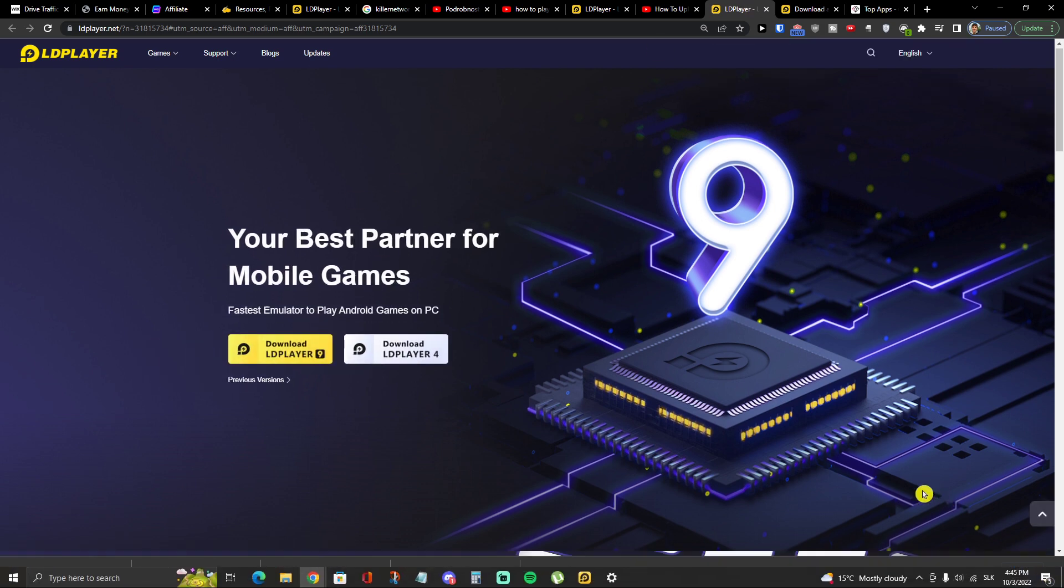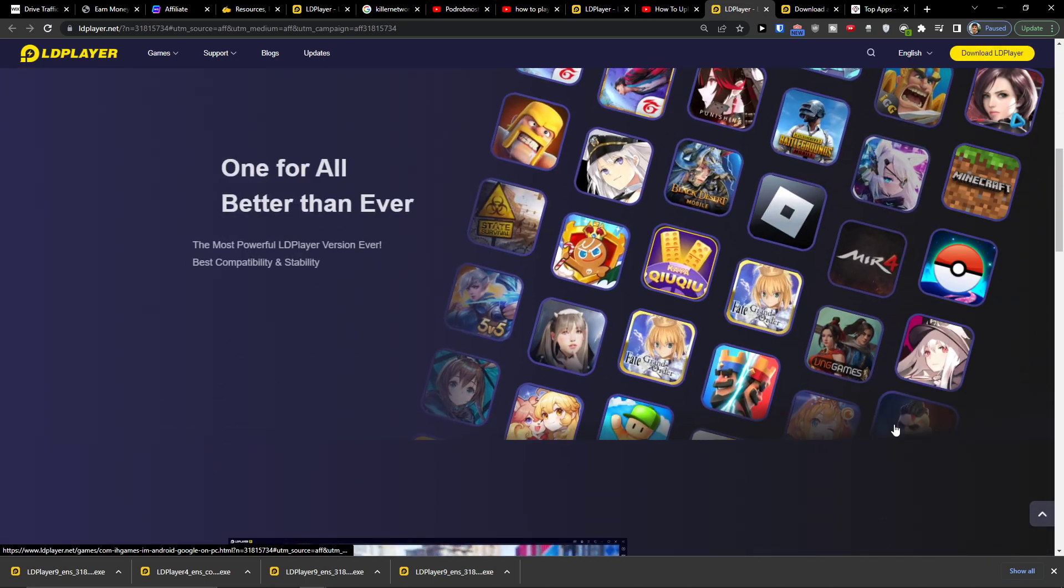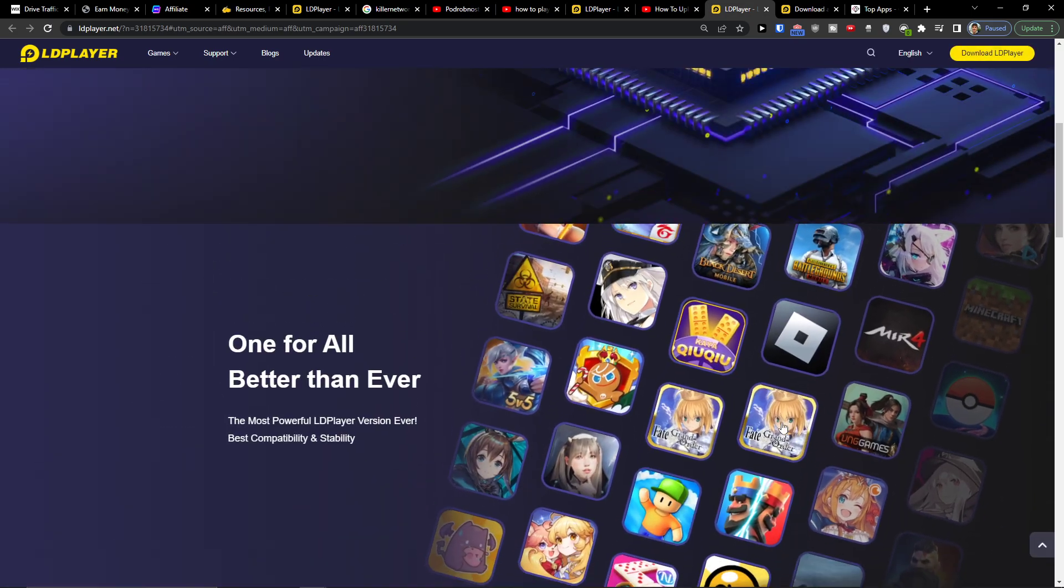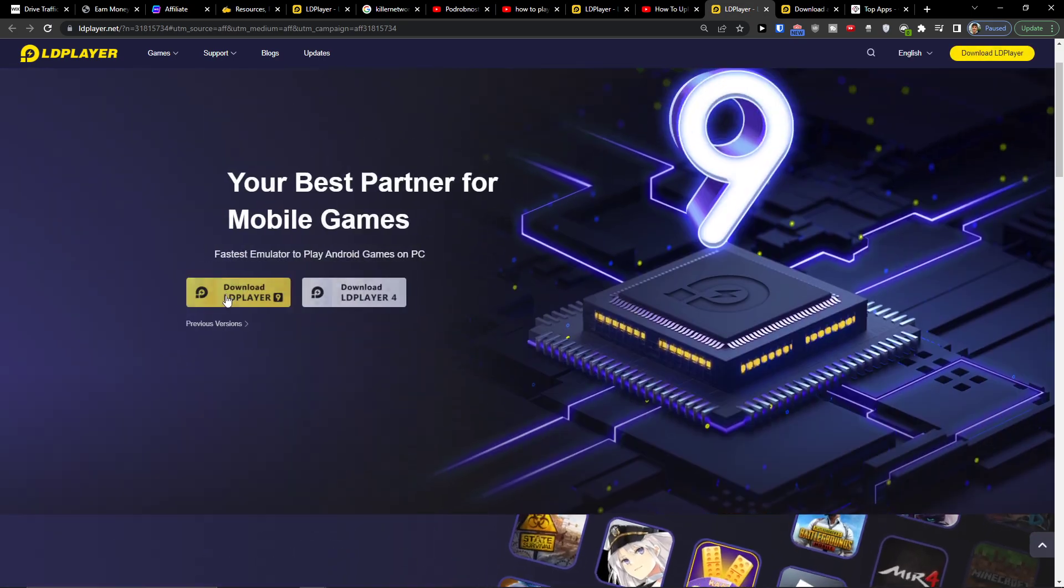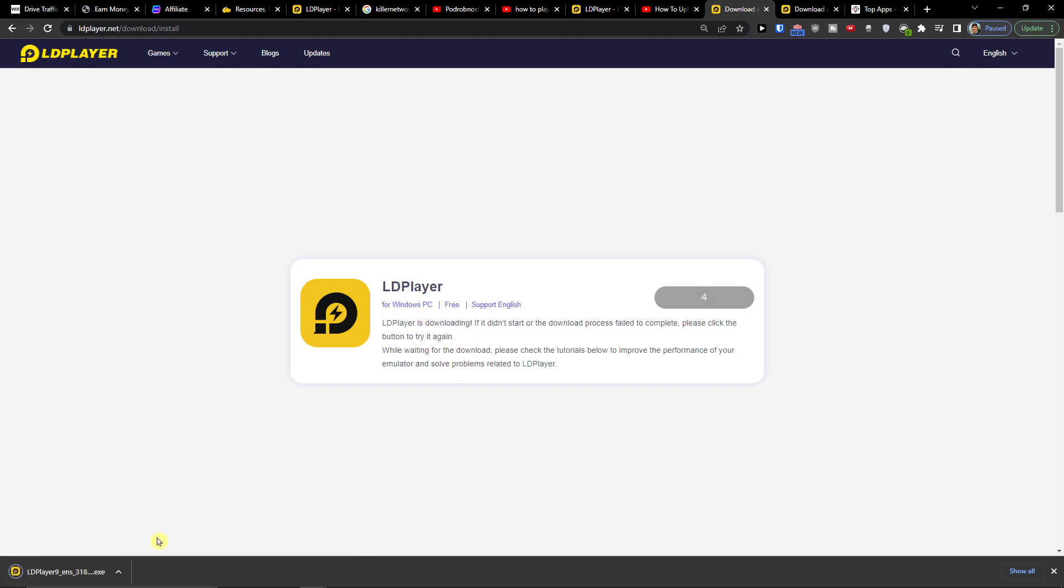LD Player is an amazing tool that you can use for playing games on your computer. You want to click download LD Player 9 and it's going to download.